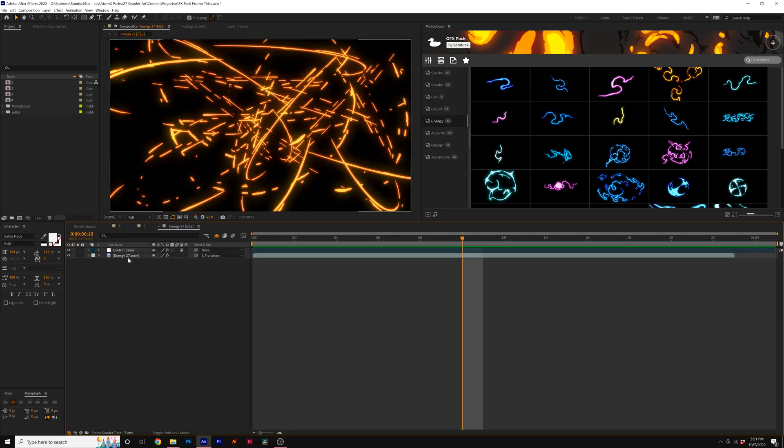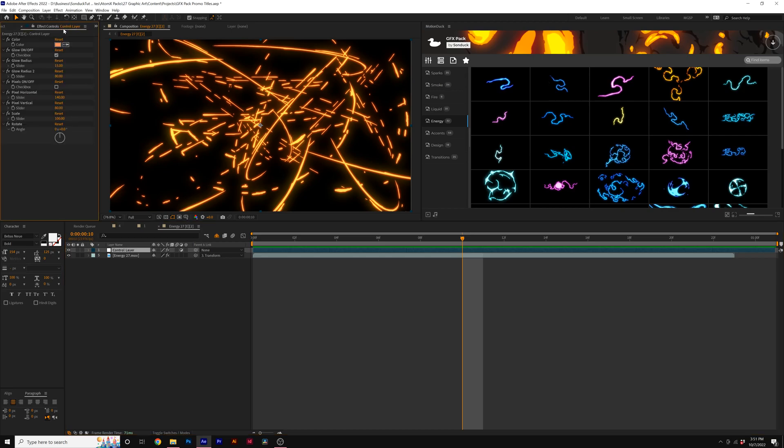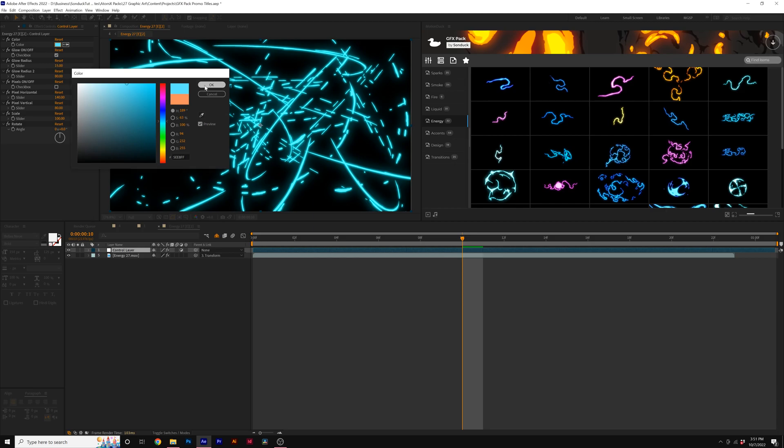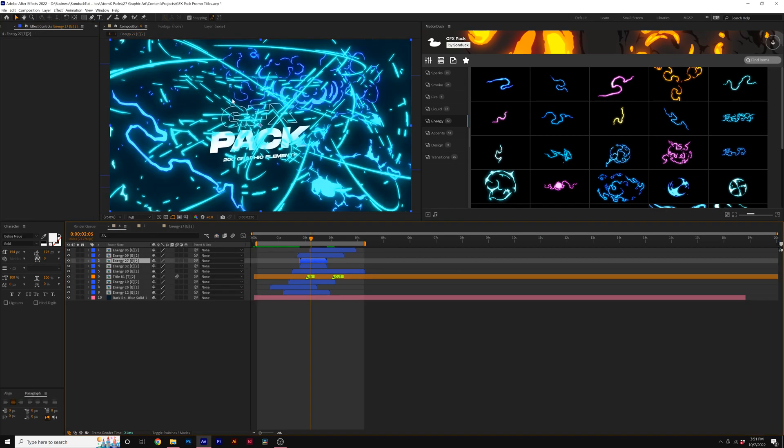Well, we can double click on one, come here to the control layer, go to effects controls here in After Effects, and we come here, click on the color and change this to any color that we wish to have and click OK. Then we go back to our main composition and it automatically updates.